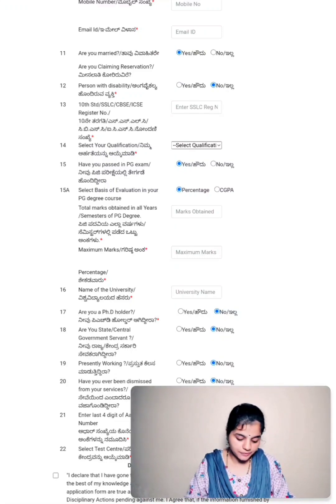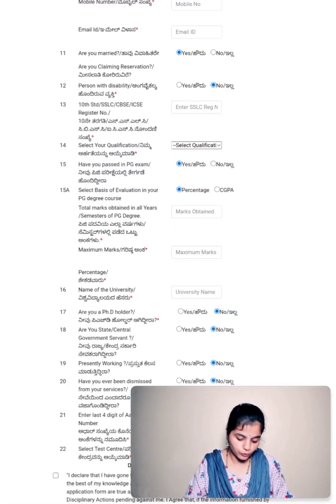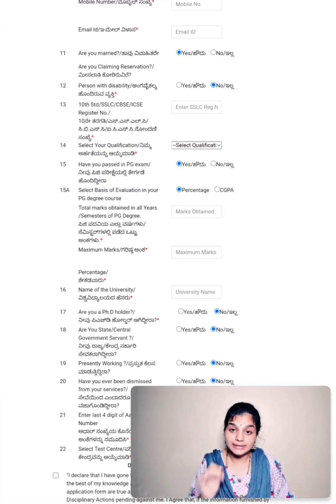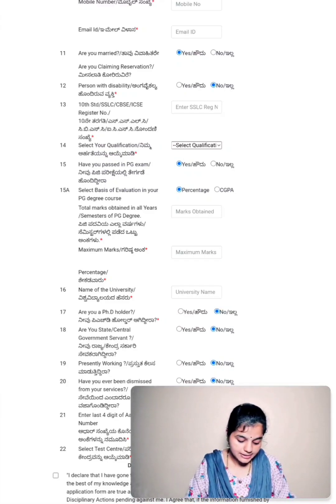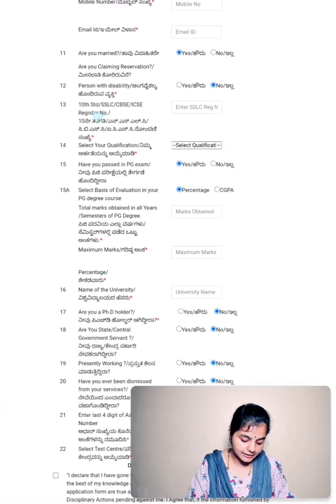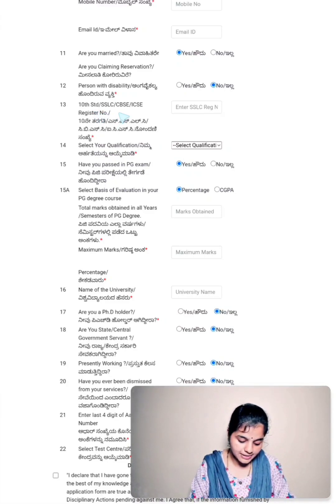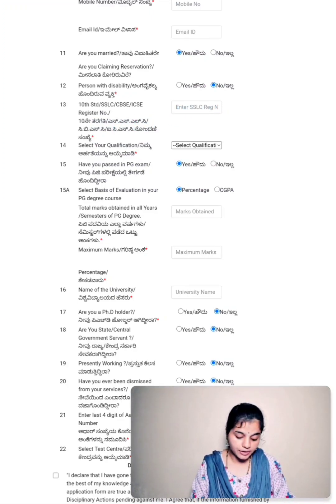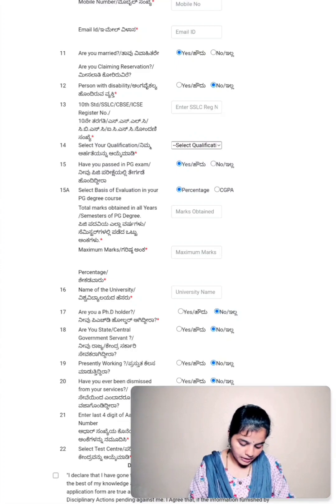Twelfth is person with disability, yes or no, you have to select. Thirteenth is 10th standard or SSLC or CBSE or ICSE register number. In the box that's provided, you have to enter your SSLC register number.